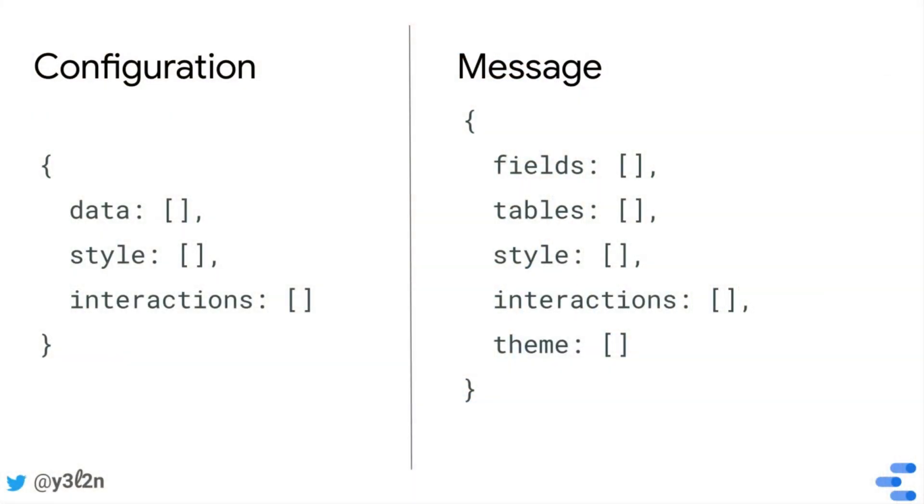A quick note on vocabulary. In this video, I'll refer to the overall package of information that Data Studio provides a community visualization as a message.